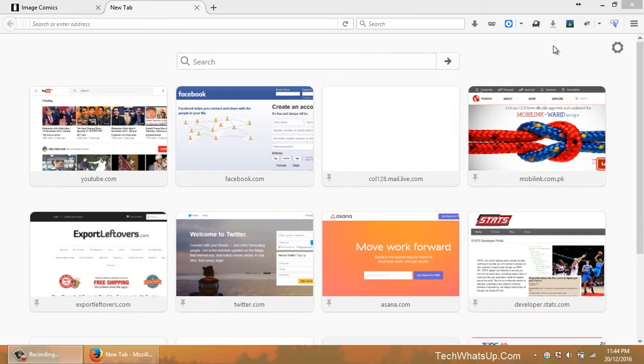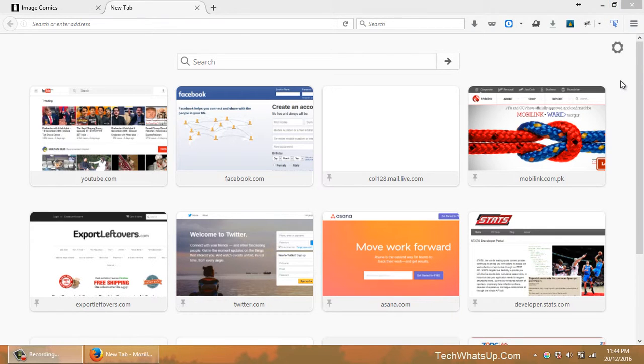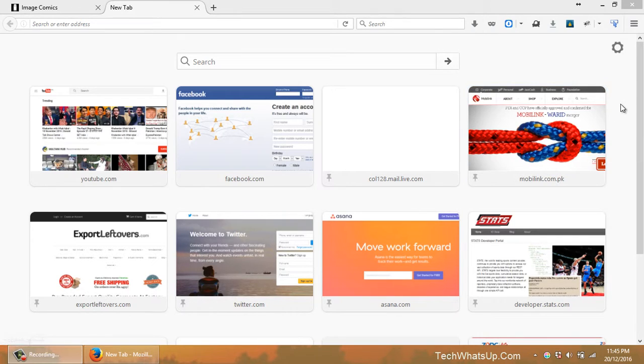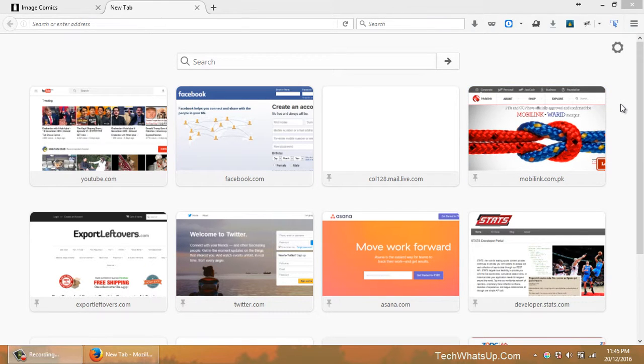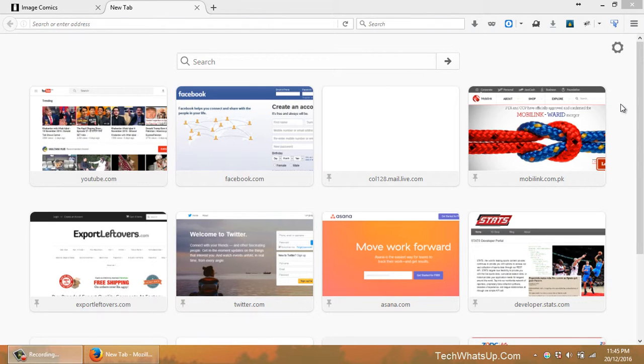Also, if you have lost the connection in between the download, the download will start from the same place when your internet connection comes back. And as this plugin uses multiple requests for downloading the same resource, it downloads things faster.